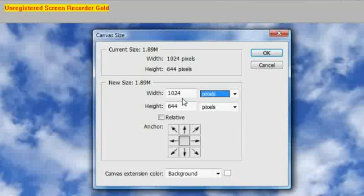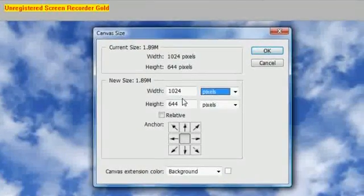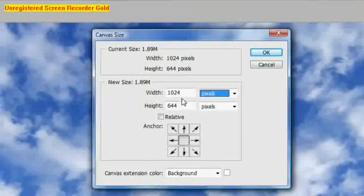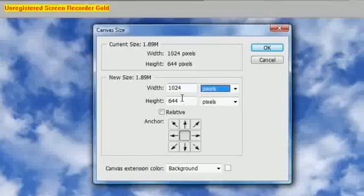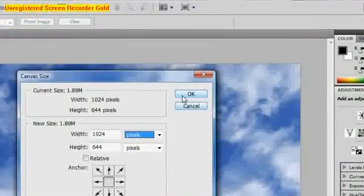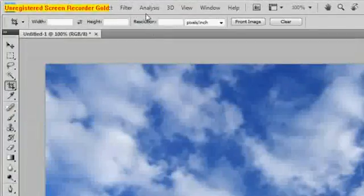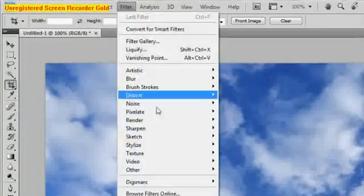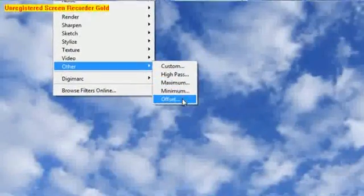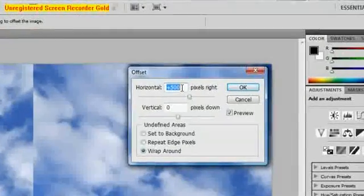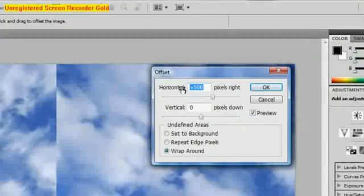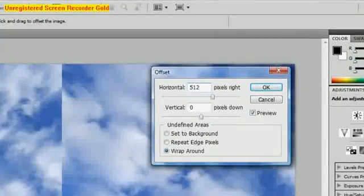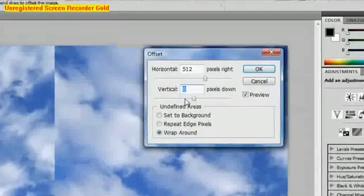So what we now need to do is remember these two values and divide them by 2. So that's 512 and that is 322. So hit OK, go to filter, other, offset and it was 512 and 322.